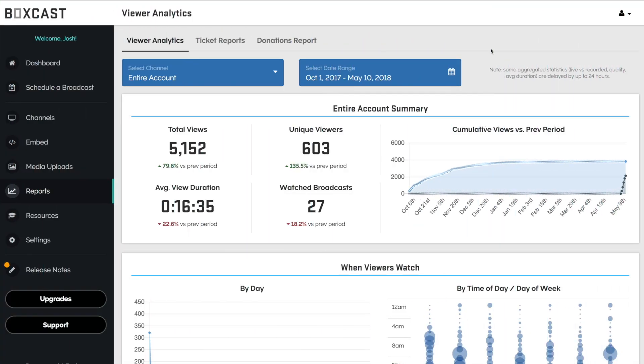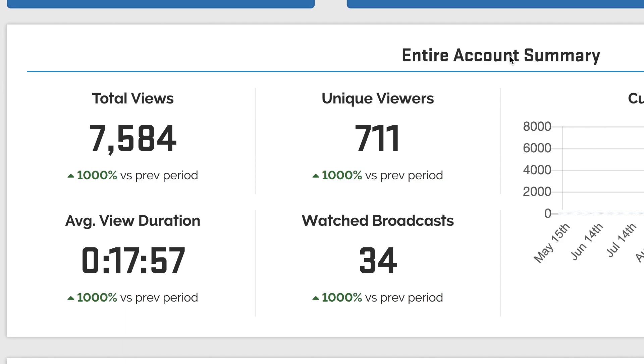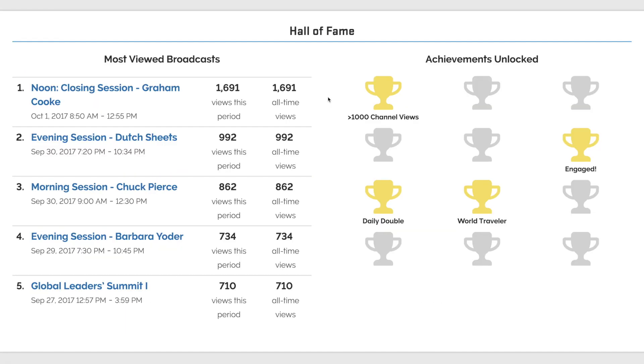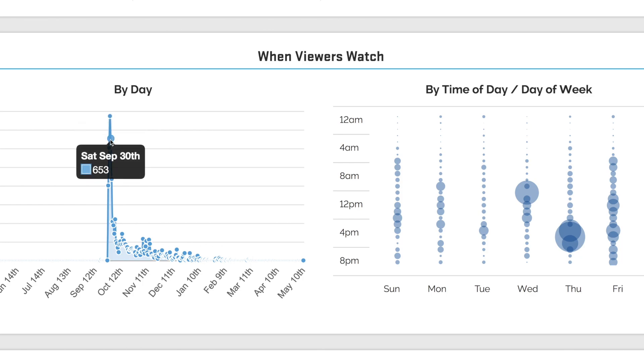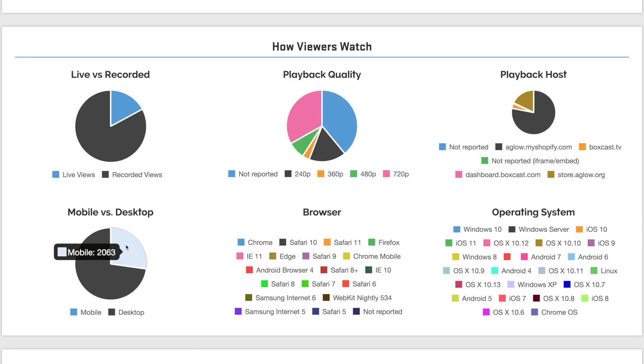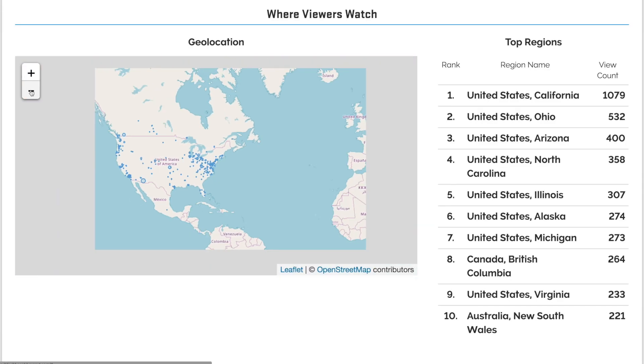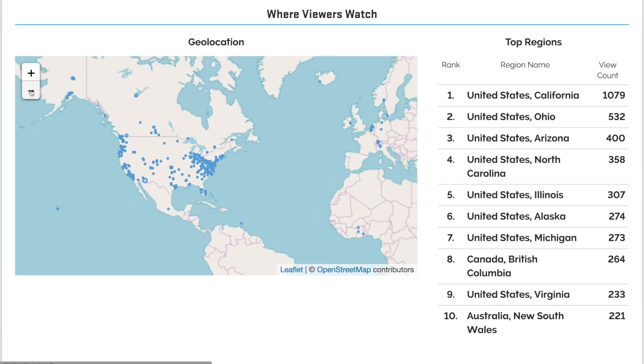Enhanced Analytics tells you everything you need to know about your viewers, including what they're watching, your most viewed broadcast, when your viewers are tuning in, the devices they're watching on, and where they view from.